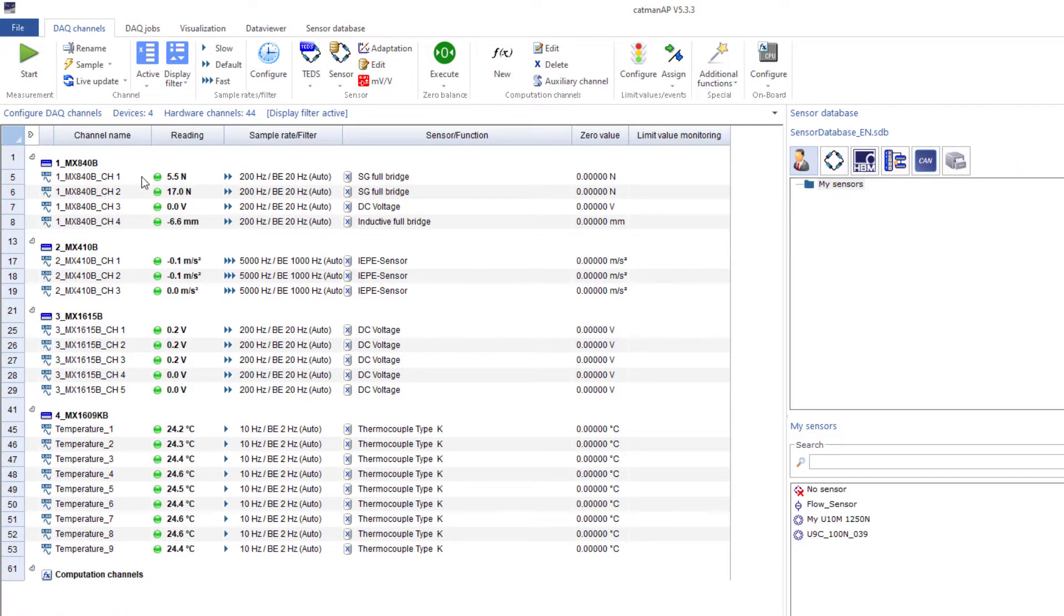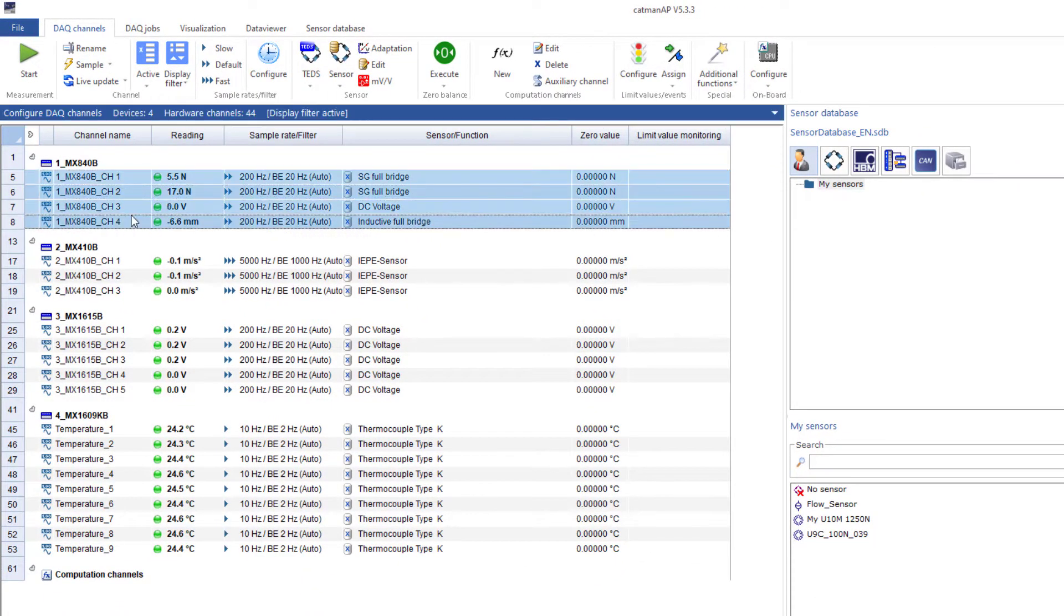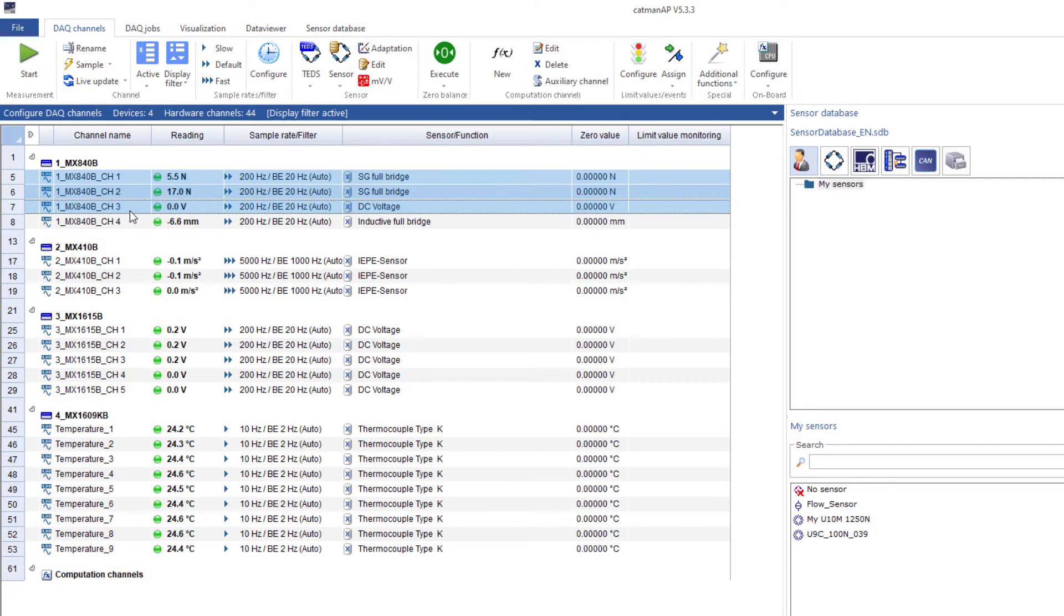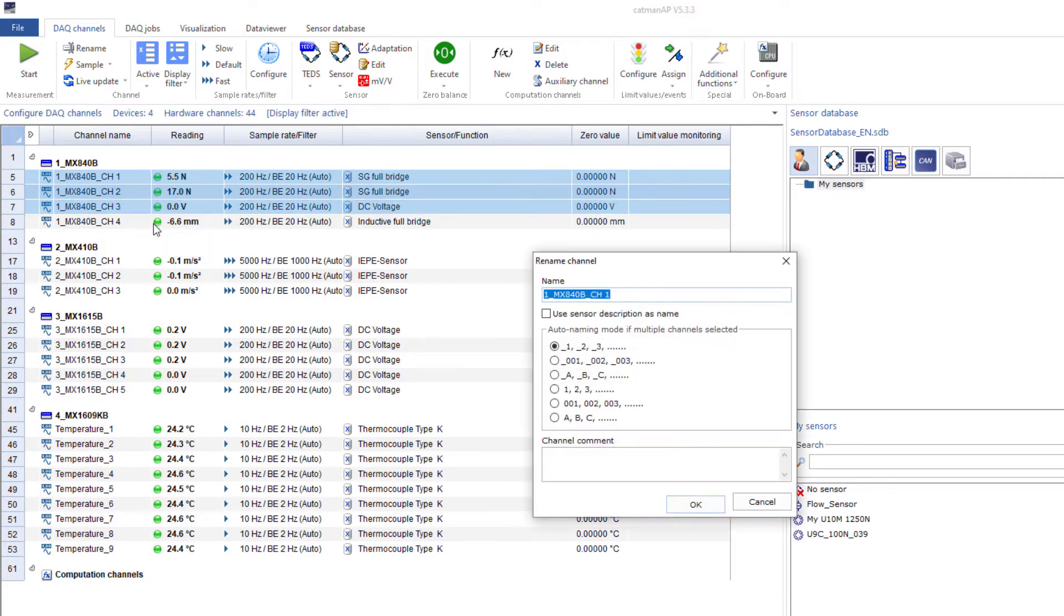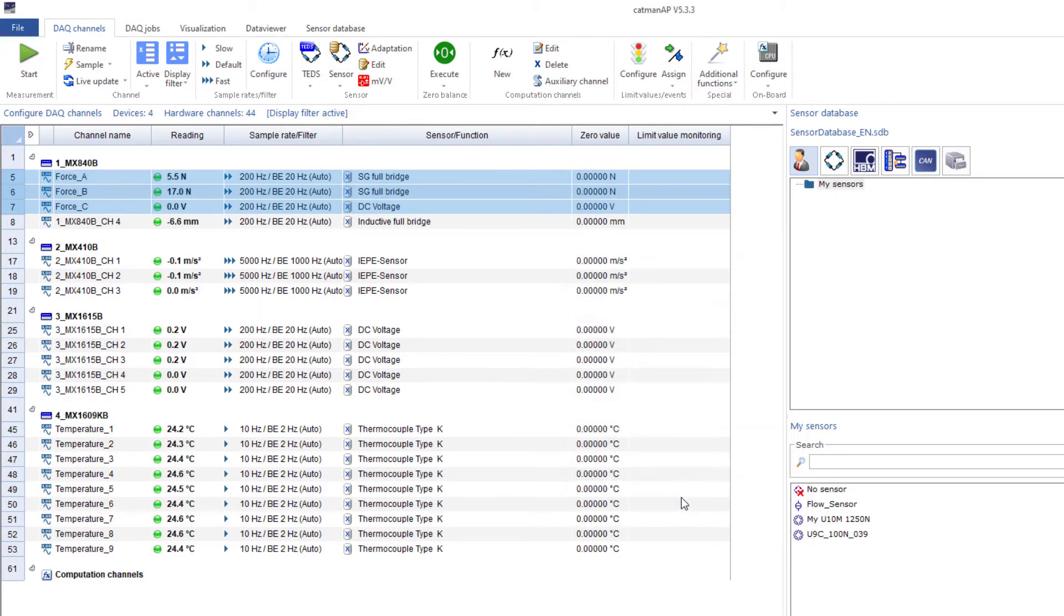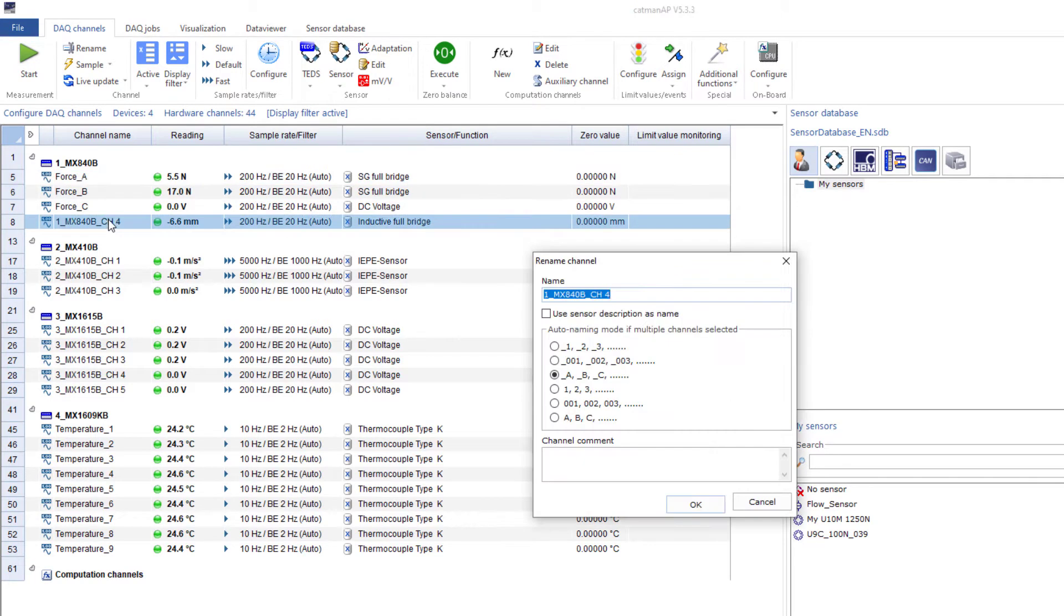Next, I'll name my channels. I'll name the channels with the force transducers Force A, B, and C. If possible, I'll use the auto-naming function. There is only one displacement transducer, so I'll name this channel Displacement.